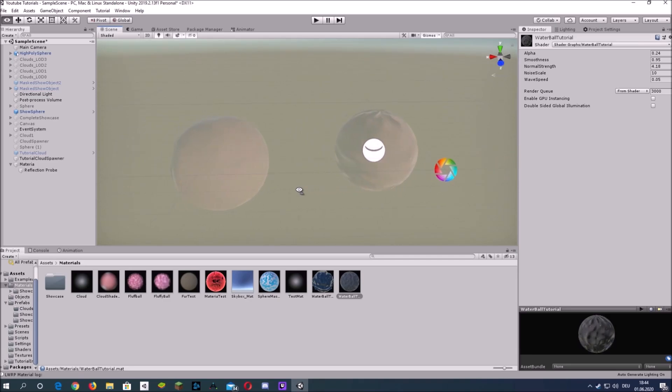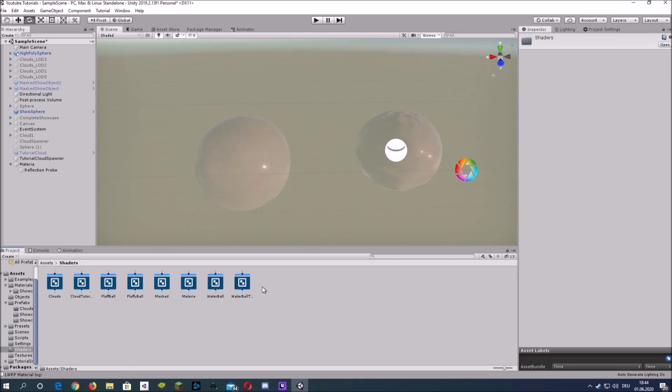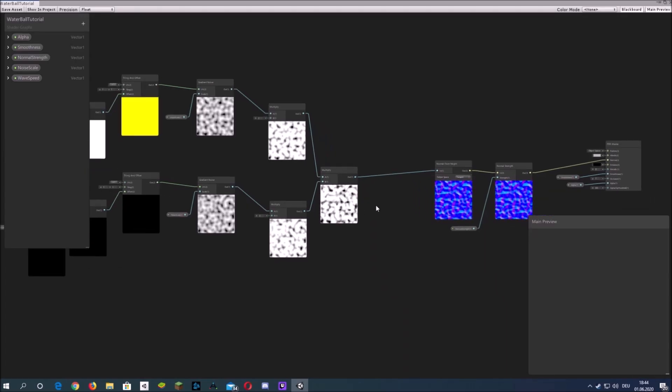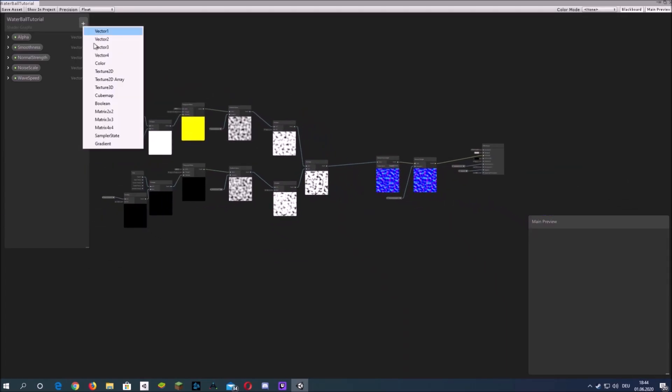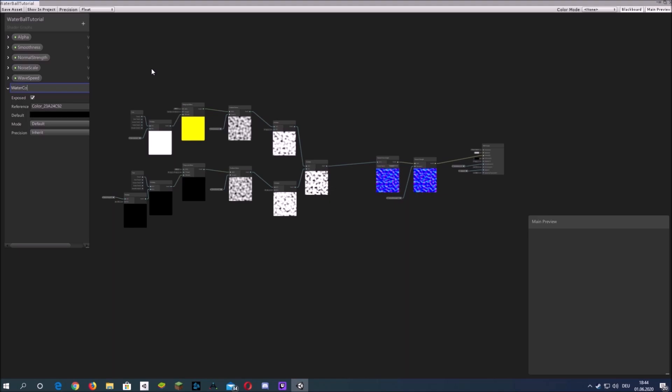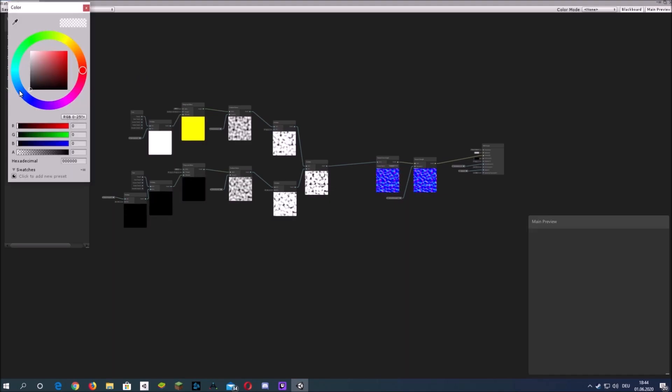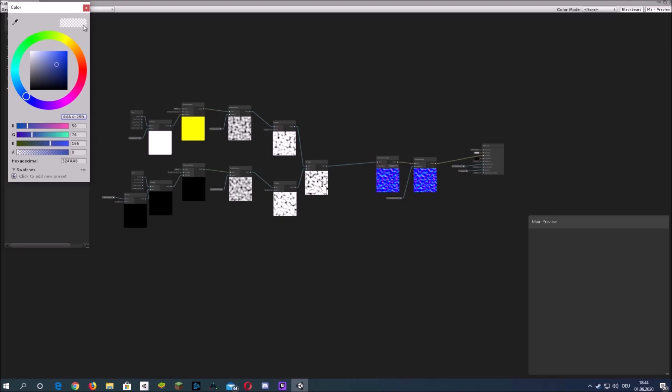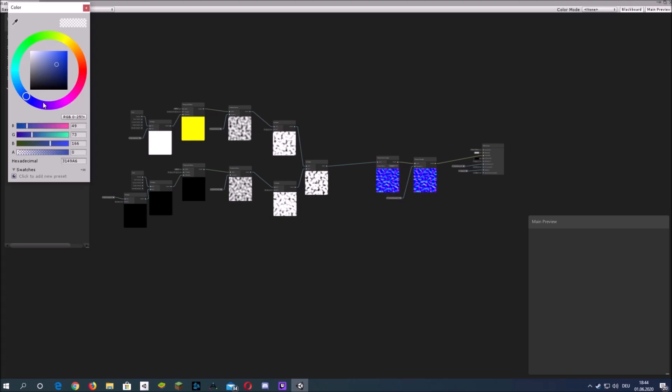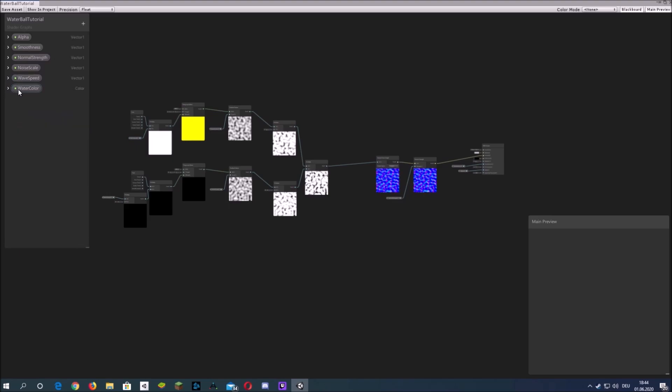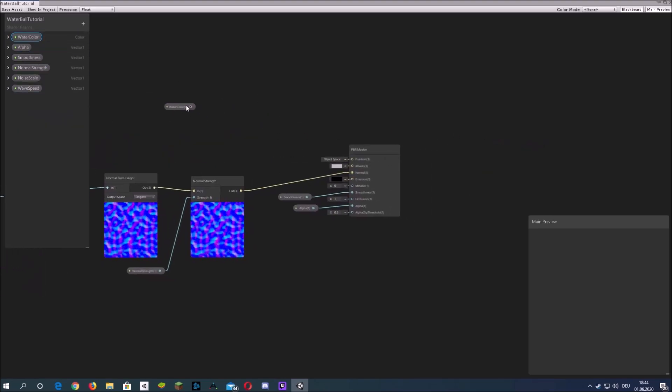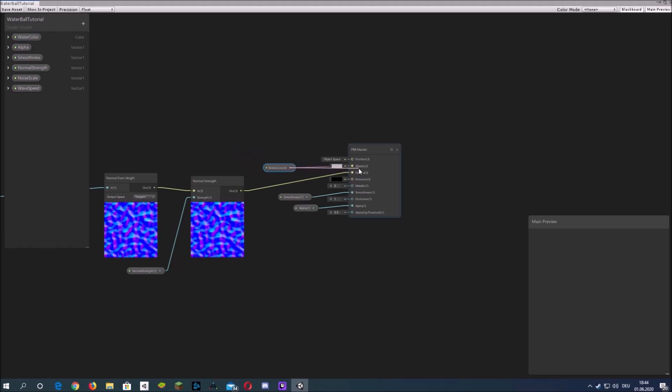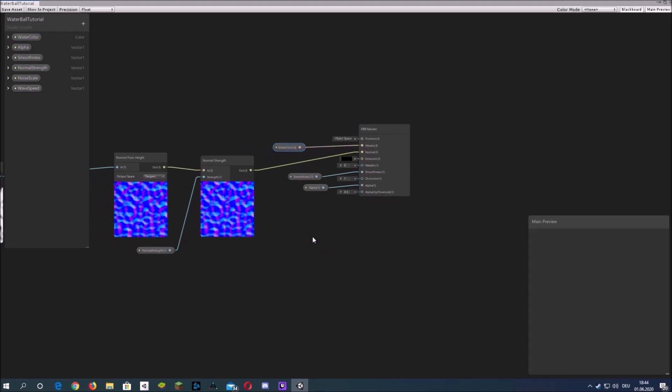The only problem is that currently it's in UV space and that looks a bit off if you use it with spheres. We will change that in a few seconds but first create a color value that we also can control in the inspector and simply put it into the albedo of the master node.